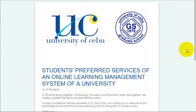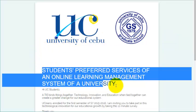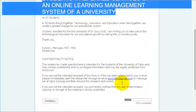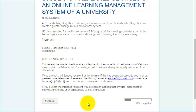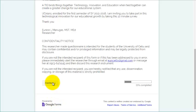This is the logos and this is my research title. This is the letter for the respondents, who are the user students, and this is the confidentiality notice. Let's click on Continue.